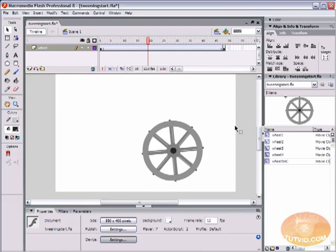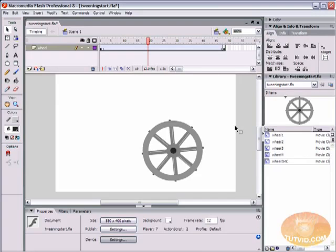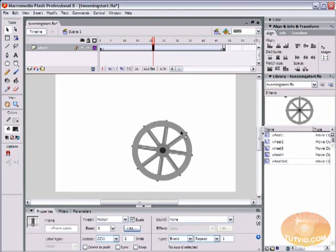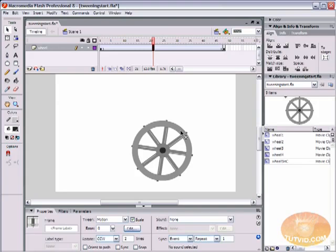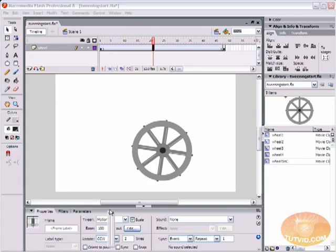One other thing you can do with tweening is called easing. With an animation like this wheel, we could use easing if we had this wheel going down a hill or something. But a lot of times you can use easing when you're placing an object on the stage. If you've got elements coming together and you want stuff to come flying in and then slow down, or stuff to come in slow and speed up, you can use this easing option.